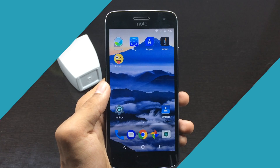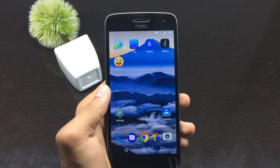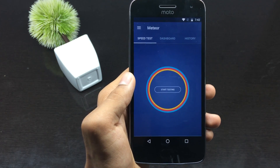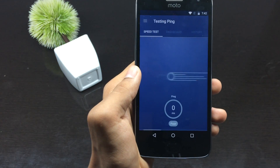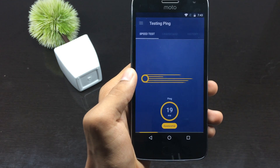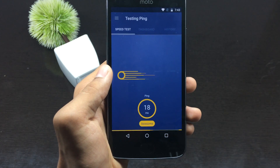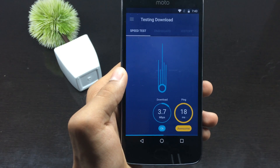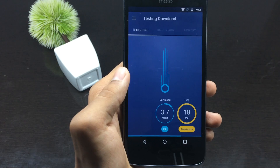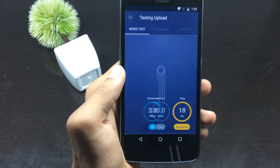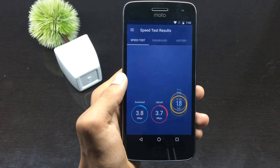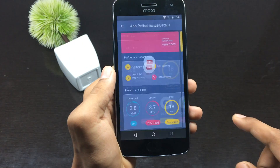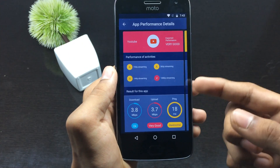The next application in the list provides the network statistics of a particular application. It simply uses testing to measure the performance of an application. When you click on start testing, it will start the test and provide the download speed, upload speed, and ping speed of an application, so you can get an idea of how the application is performing. You will get the performance of each application individually, so you can decide whether to keep it on your device. Here it is showing the statistics for the YouTube application.